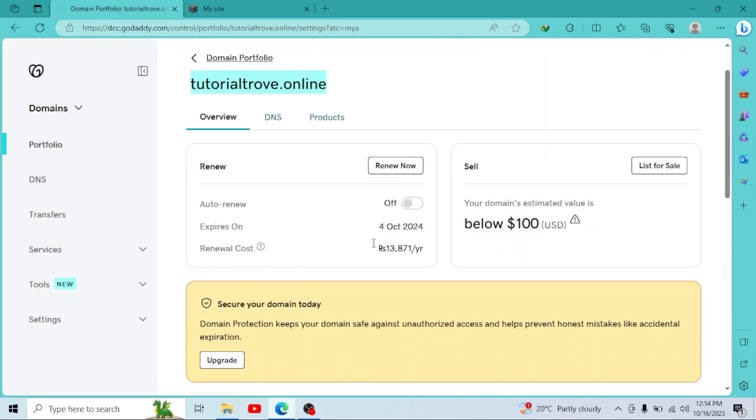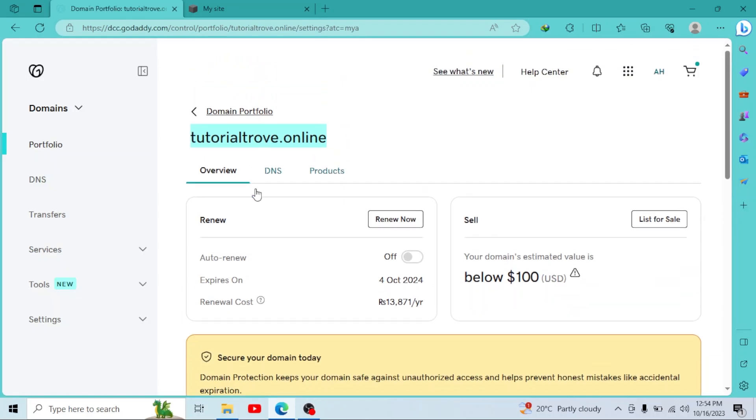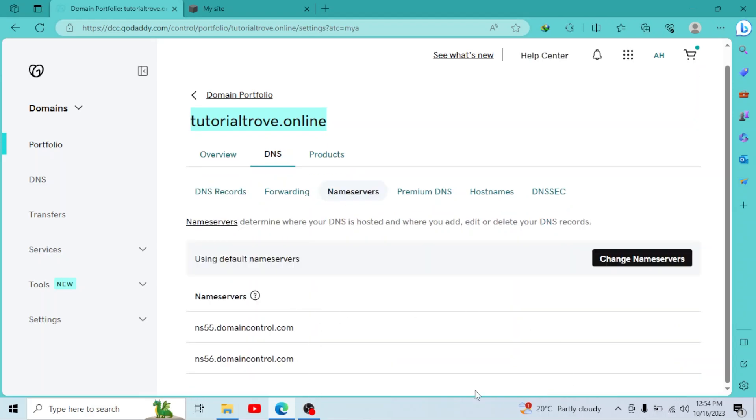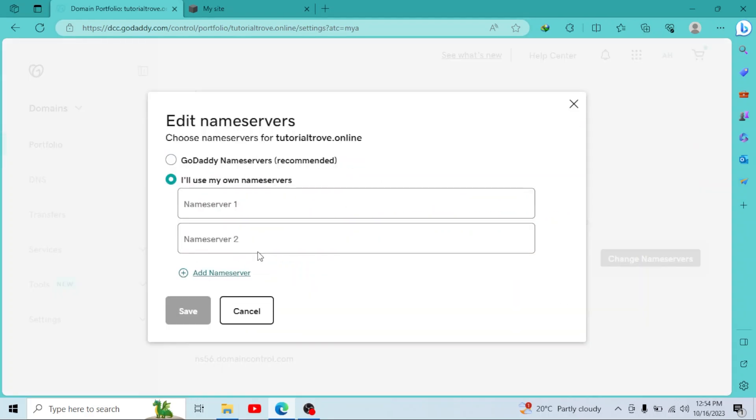I'll go to GoDaddy. In my domain sections, I'll click on DNS. Then go to name servers. Now we have to change the name servers. Click on change name servers. I'll use my own name servers.